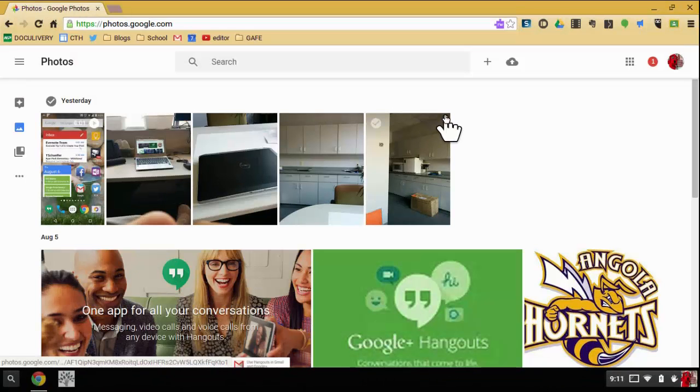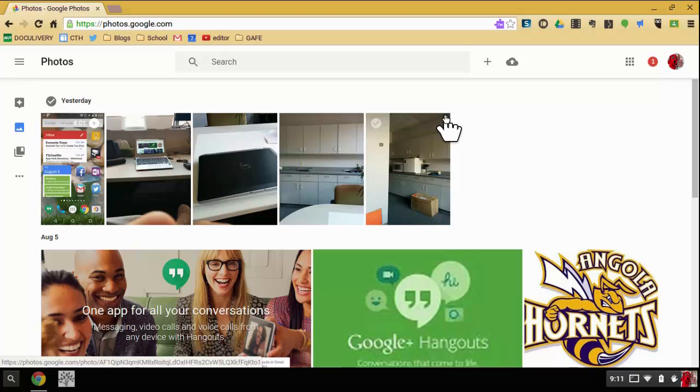Okay, here I am in my Google Photos. I'm doing this on the web version. I'm on a Chromebook right now. You could do the same thing on a PC.